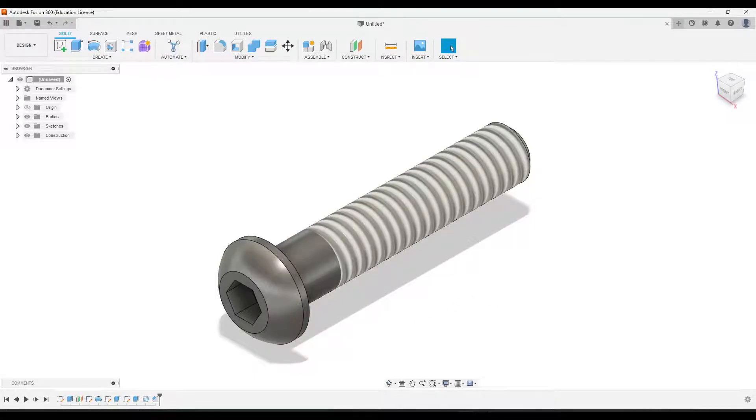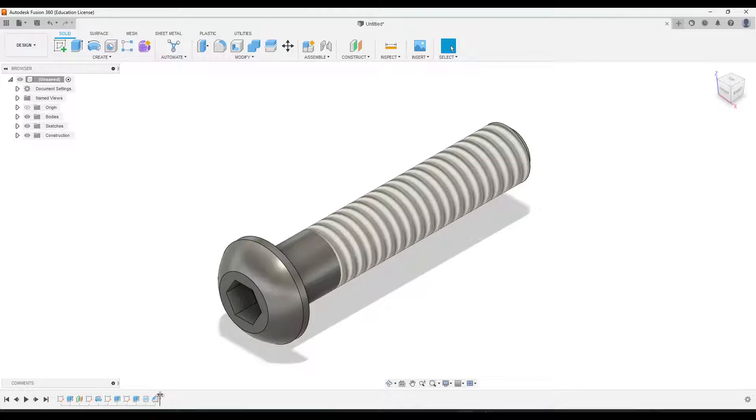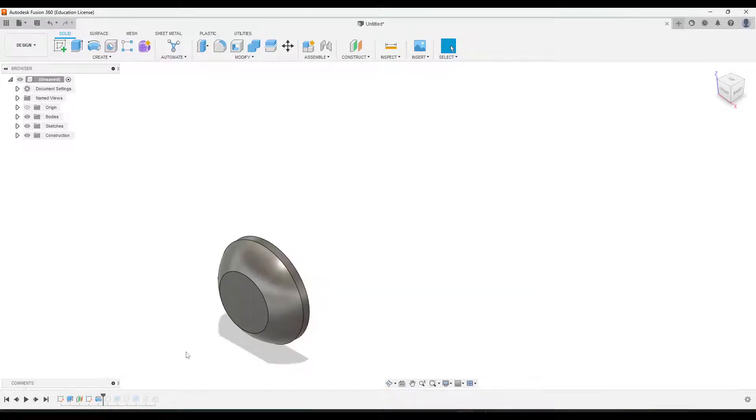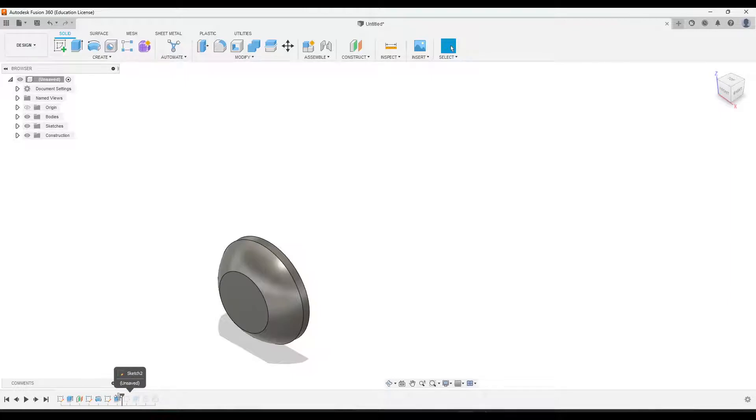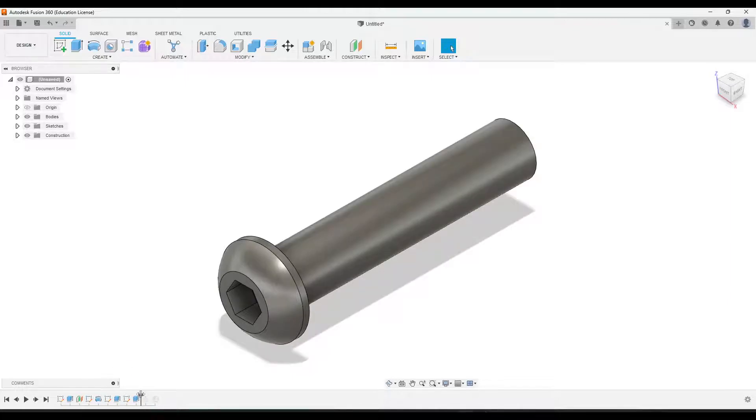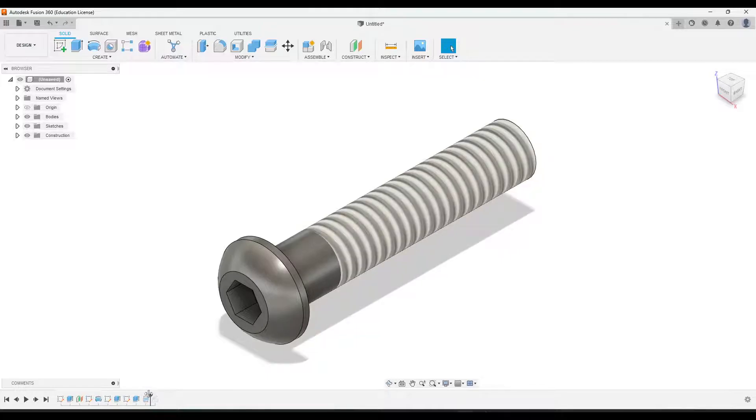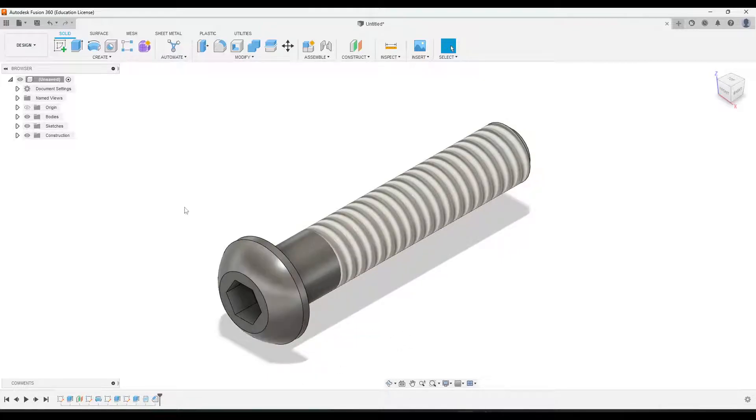In this video, we'll create the axle peg for your miniature train project, and we're gonna do it in a few different steps. So we'll start by creating the head of the axle peg using a revolve and an extrude, and then we'll create the socket, create the shaft, thread it, and then finally we'll add in the chamfer on the end.